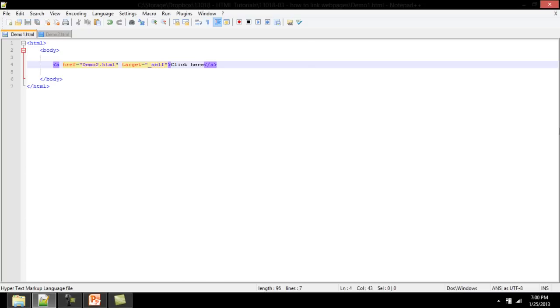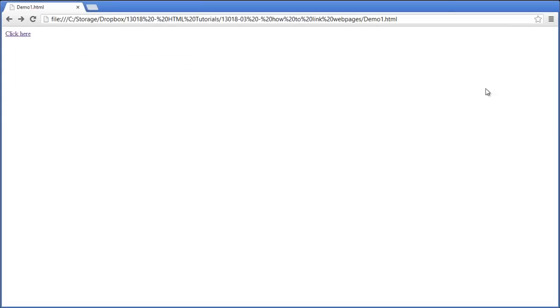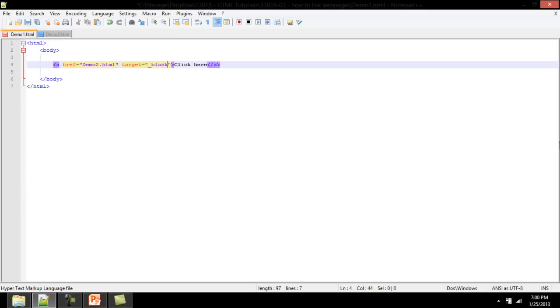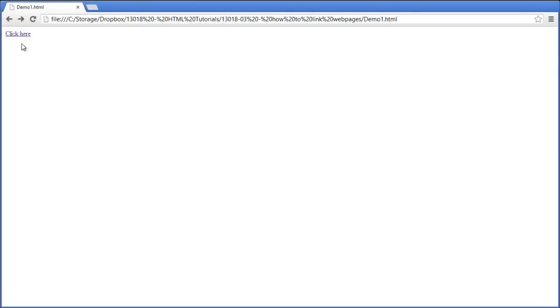The value self opens the destination web page within the same window. There is another value commonly used, which is the blank value. This value opens the destination web page in a new window, or in a new tab. The result differs on the basis of each browser, operating system, and device.